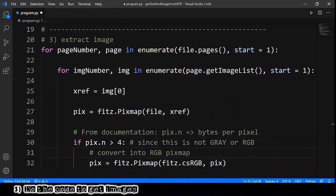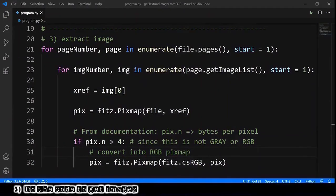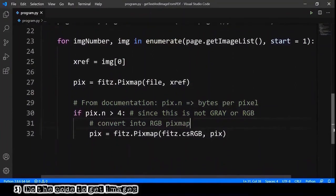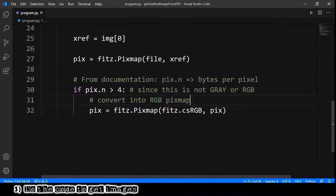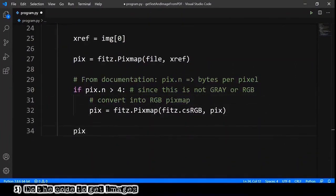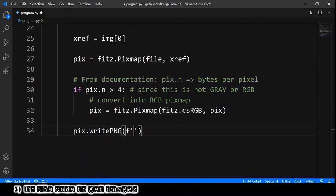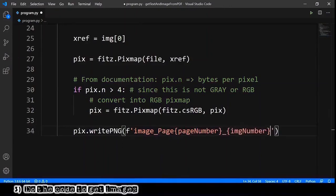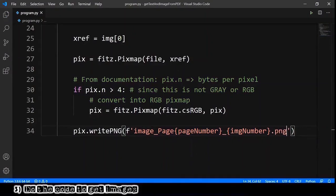Okay, after understanding this, we can save our PNG file. We go a little down and here we can write pix.write_png and we provide a name. In this case it will be image_page, we provide the page number, underscore, we provide the image number.png. It's just this.